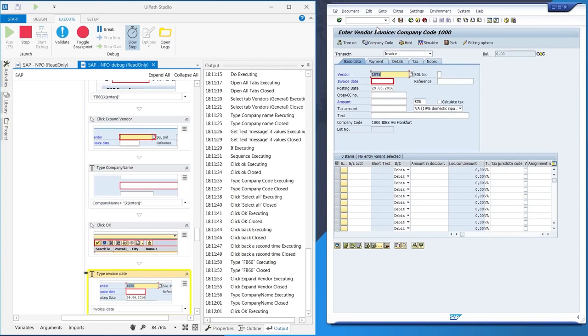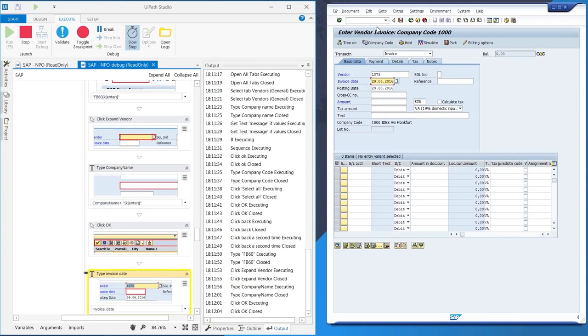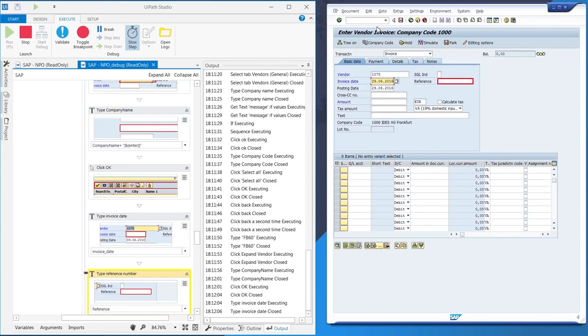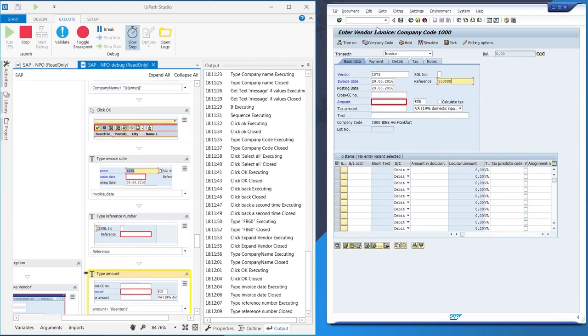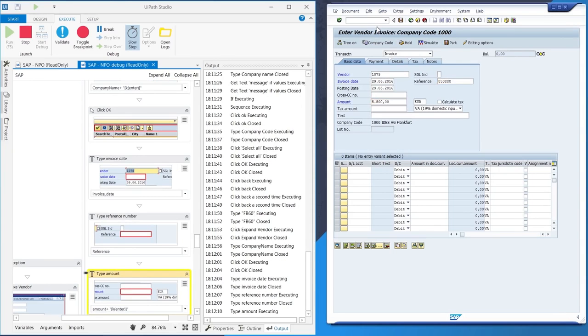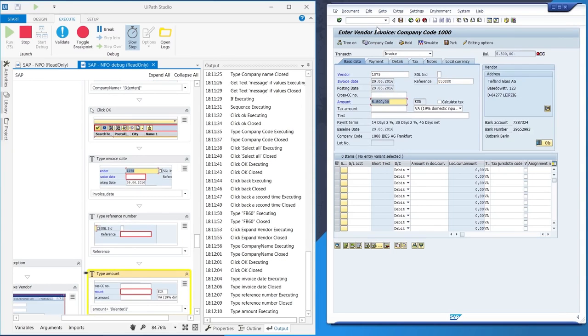When watching this, you have to remember that this is done in debug slow mode. In the background mode, the actual robot is much faster, depending on the application loading speed.